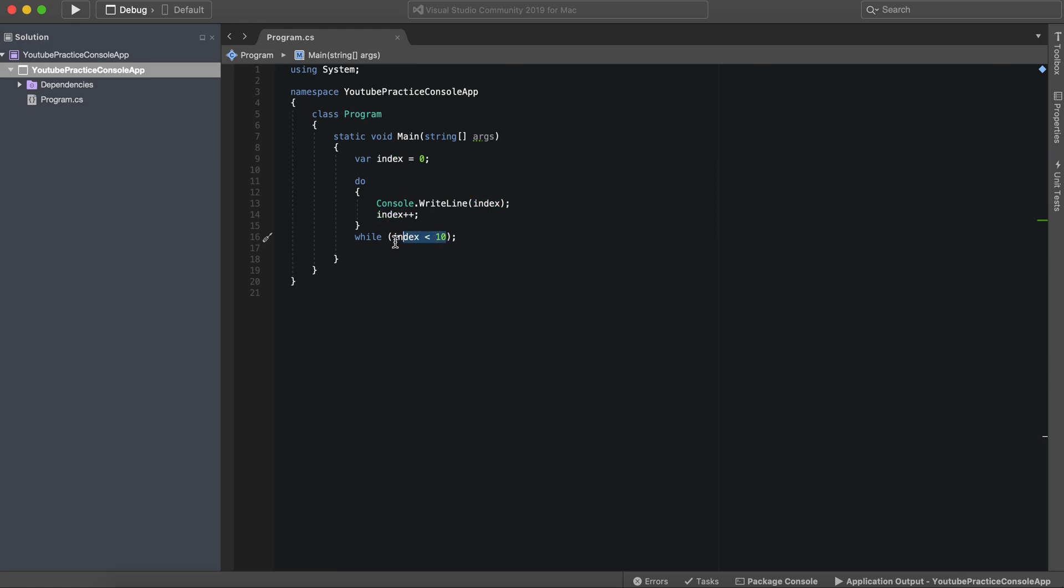So the while loop and the do while loop are very similar to each other. But the do while loop has all of its logic before the condition is actually checked.